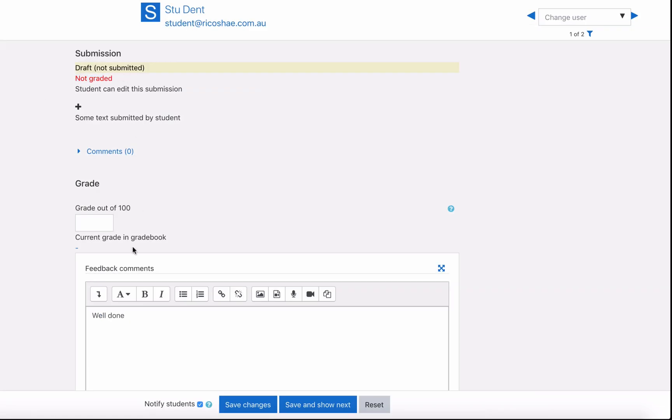We will assume they submitted it and we will put in a grade of 83.